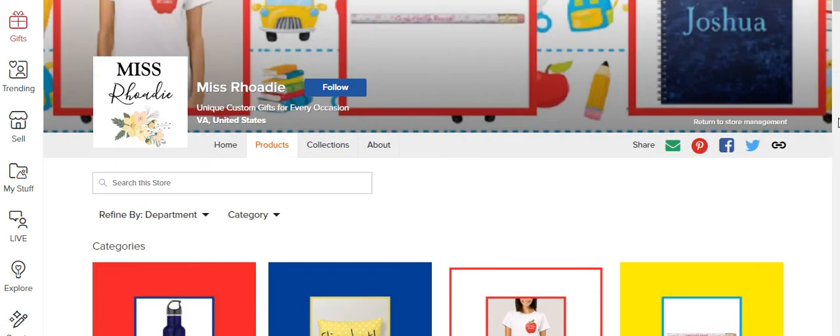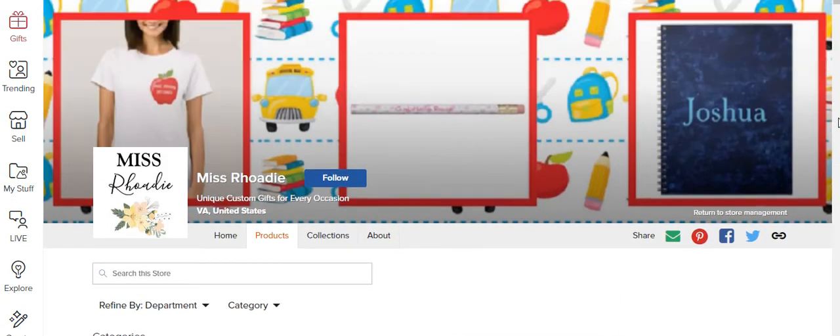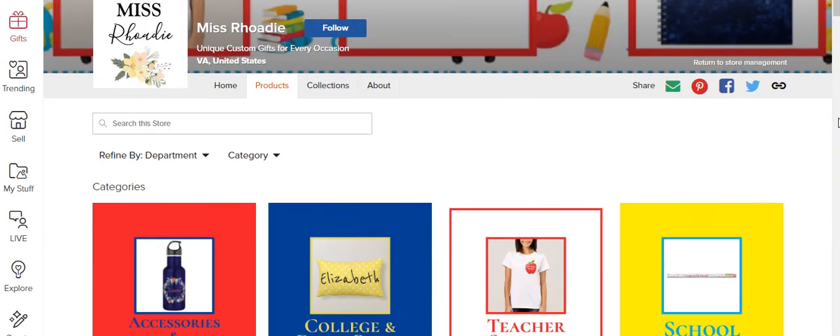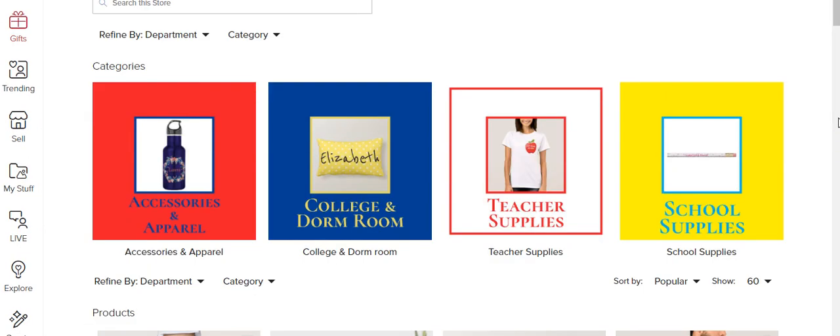So what I mean with a subcategory is this is my home page, my storefront page for Ms. Rohde, and you can see I have several categories with my back to school theme which I'll be changing soon.